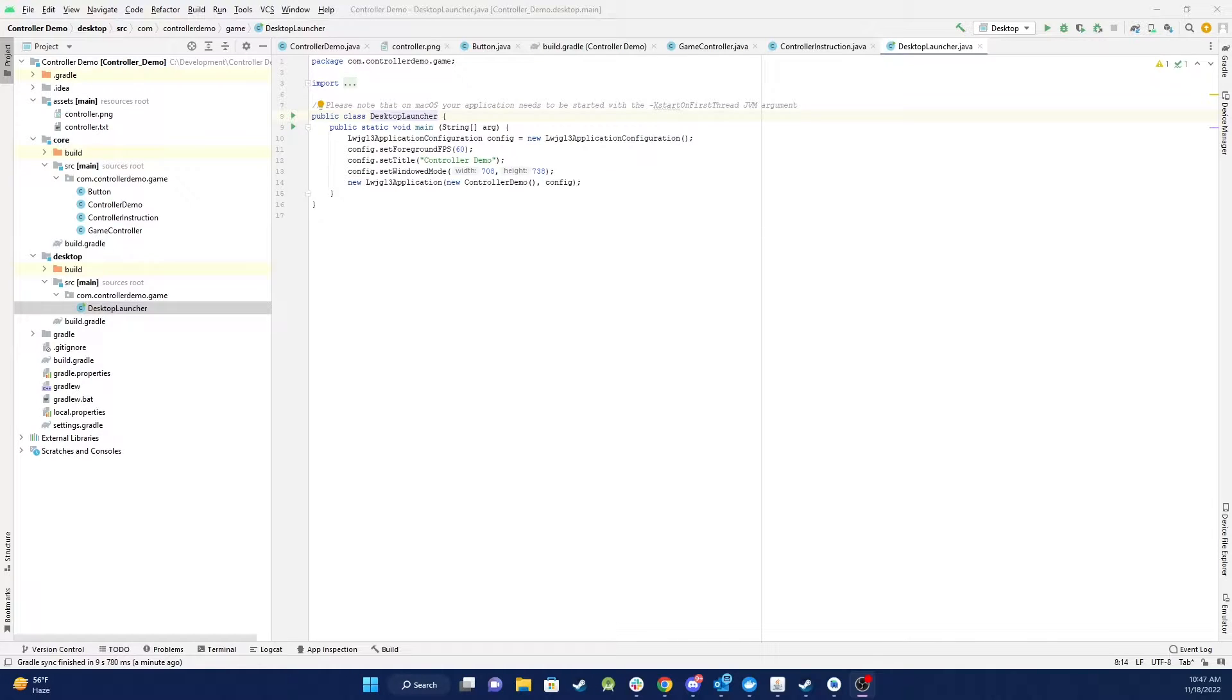In this tutorial we're going to be looking at how to add a controller to your game. So first of all let me show you this up and running.